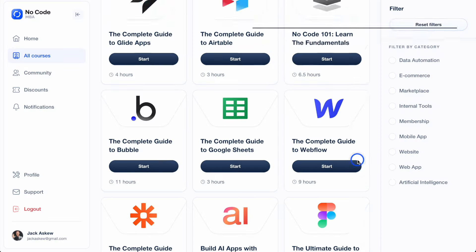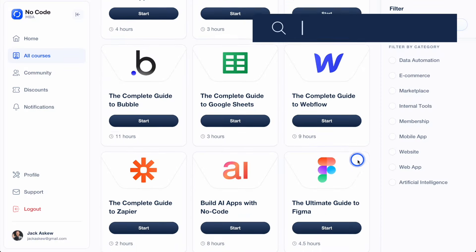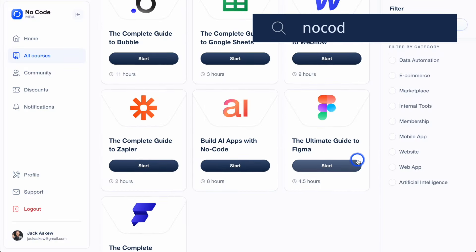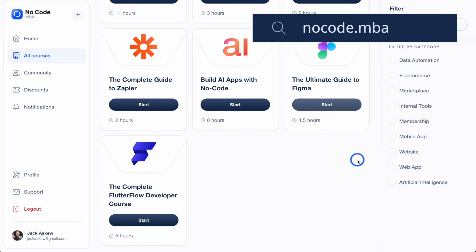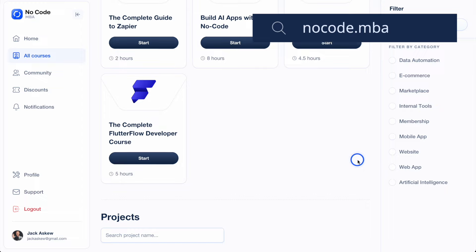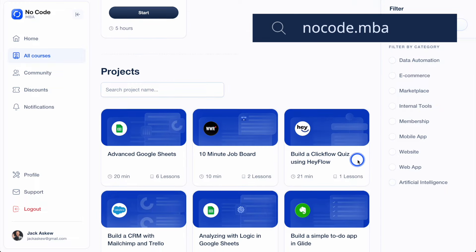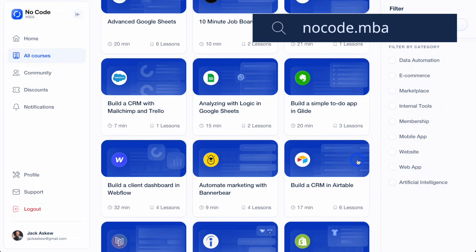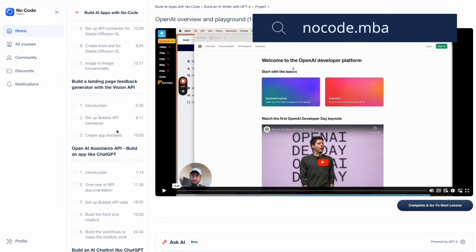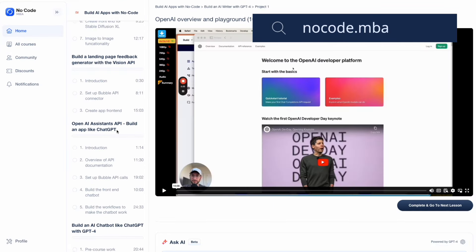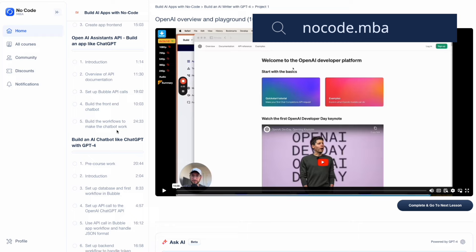Before we dive in, if you want to level up your no-code and AI skills, visit nocode.mba or visit the link in the description. We offer courses on everything from Webflow to Bubble, and now even how to build AI-powered apps.